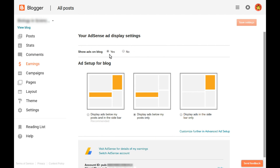That will open your blog's Earnings tab where you can customize your AdSense ad display settings. No ads will show until your application is approved, but they need to be enabled for your application to be reviewed. You can also choose a basic layout for the ads on your blog. Note that if you're using a new Blogger theme, you may not see this AdSense setup for Blog section. Instead, you can choose the option to Customize further in Advanced Ad Setup to go to your blog's layout.